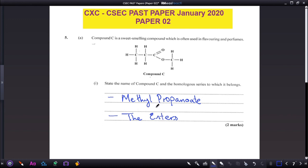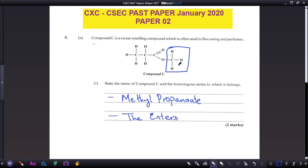Let us look at how the name methyl propanoate was assigned. When naming esters, the part belonging to the alcohol is named first as an alkyl group. The carbon next to the oxygen single bond is the alkyl group — since there's one carbon in that chain, it is methyl. The acid part is named with the suffix '-oate': three carbons gives propan-, and the ester group gives -oate, so it's propanoate. That's how we get methyl propanoate.